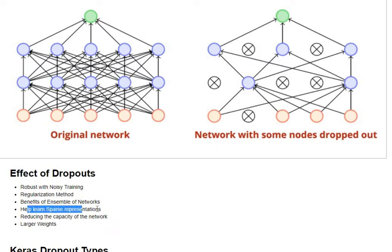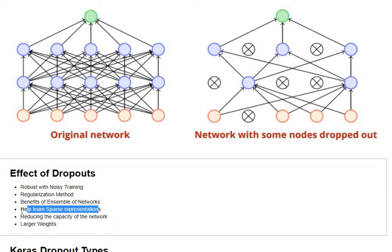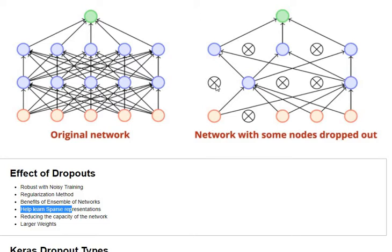We are also going to be learning sparse representations. Why? Because dropouts are simulating sparse activations from a given layer, which in turn encourages the overall network to understand sparse representations.